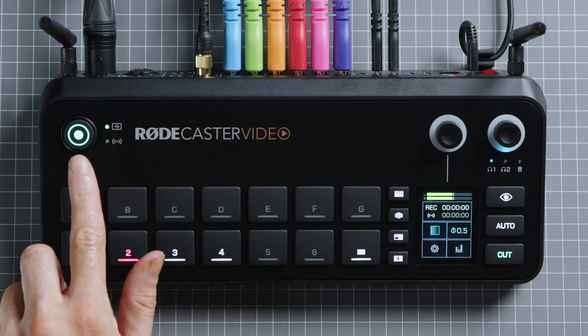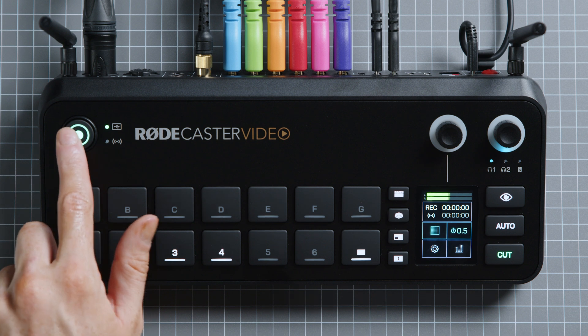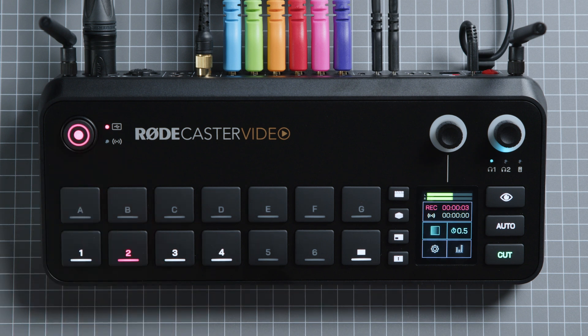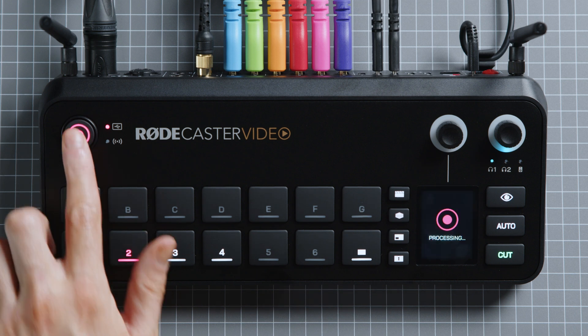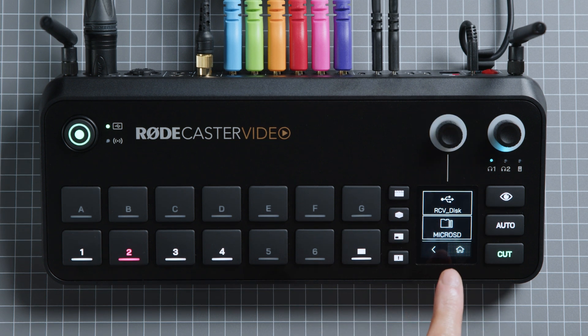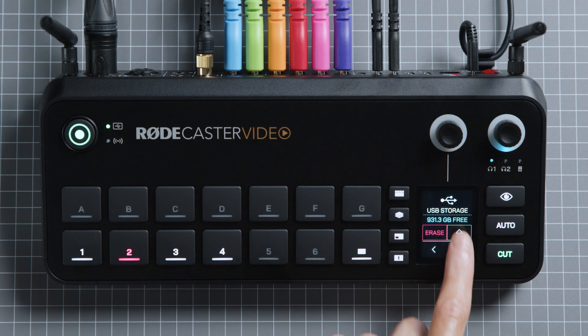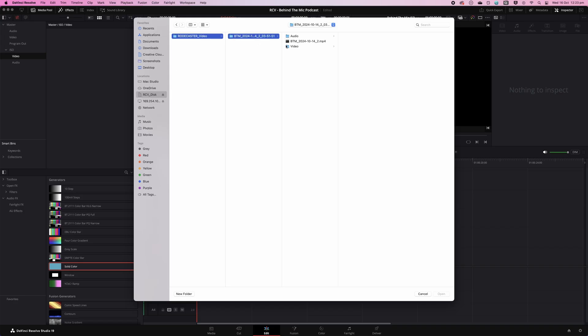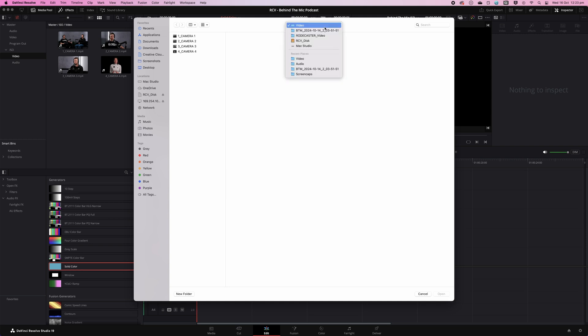When you're ready to start recording, hit the green Record button here, and it will turn red to show that recording is underway. When you've finished your show, just press the button again to end recording. To safely remove your drive, go to Settings, Storage, USB Storage, and Eject. Now you can simply unplug the drive from your RODECaster video, connect it to your computer, and access your files directly.